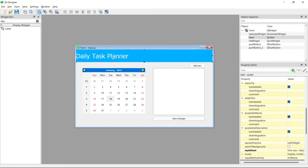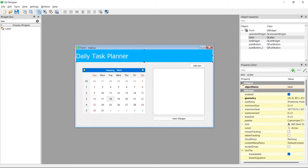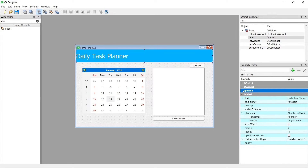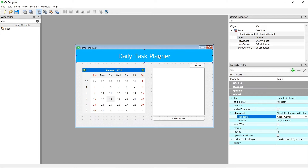Next I want to align the label to the center. Here I have the Property Editor — another Qt Designer feature for editing different properties of a UI element. For the QLabel, I'll scroll down through QObject, QWidget, QFrame, and finally QLabel. QLabel inherits from these classes, so I have their properties available too. I'll go to the alignment property and set horizontal alignment to center, and now the text is centered.